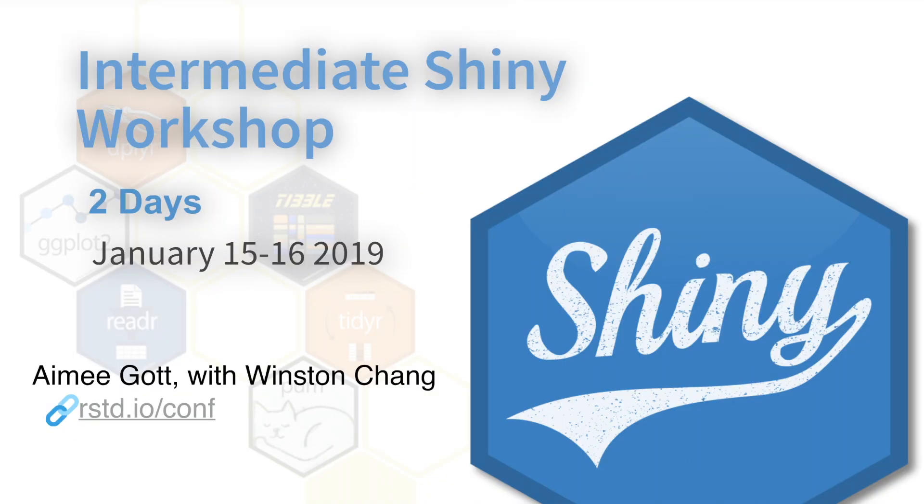Hi, I'm Amy Gott from Mango Solutions. I'm really looking forward to joining you for the RStudio conference where, with Winston Cheng, I'll be teaching the Intermediate Shiny workshop.